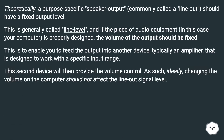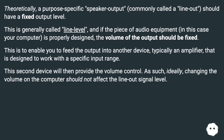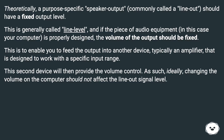Theoretically, a purpose-specific speaker output, commonly called a line-out, should have a fixed output level. This is generally called line level, and if the piece of audio equipment — in this case your computer — is properly designed, the volume of the output should be fixed. This is to enable you to feed the output into another device, typically an amplifier, that is designed to work with a specific input range. This second device will then provide the volume control.